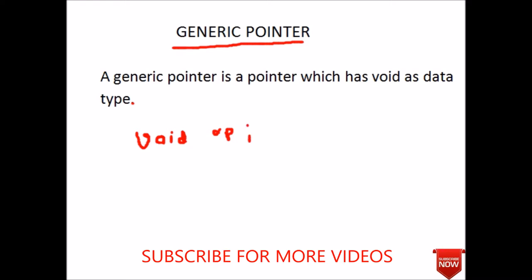This is the simple declaration of any generic pointer. We often use generic pointer when you want a pointer to point to data of different types.